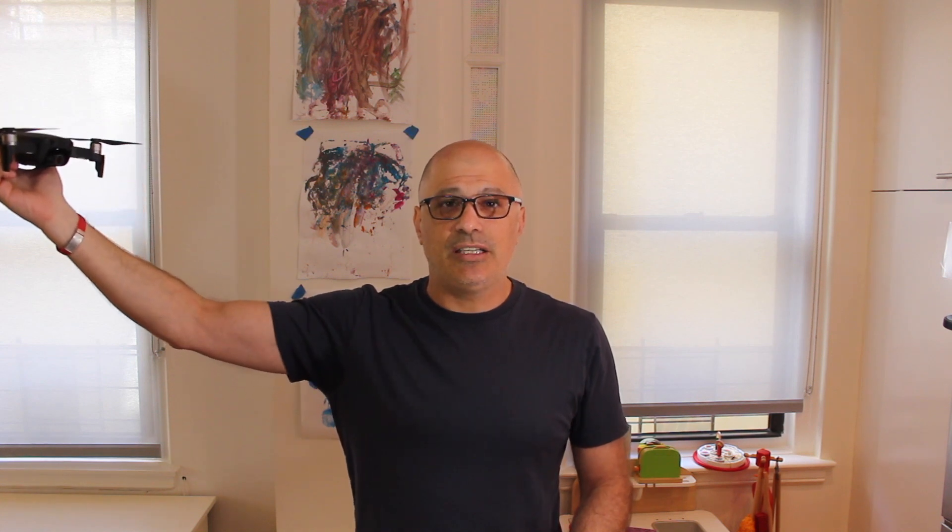Now the second one is Profile mode. You'll see that I'm walking down the Greenway next to the Hudson River. I put it up over the river and it's facing in, and it's basically going to stay at a constant distance and follow me up and down the walkway.